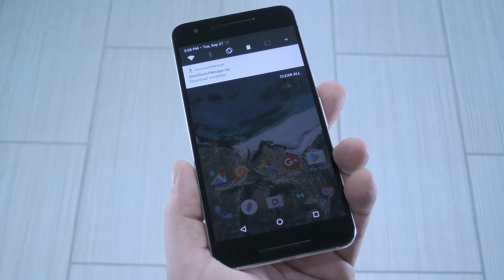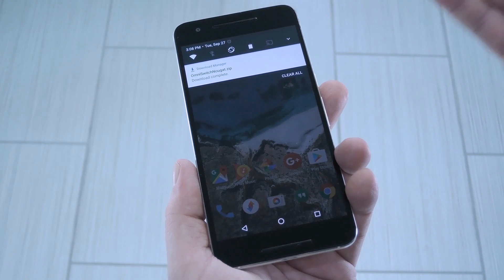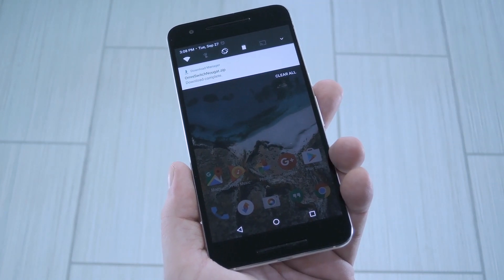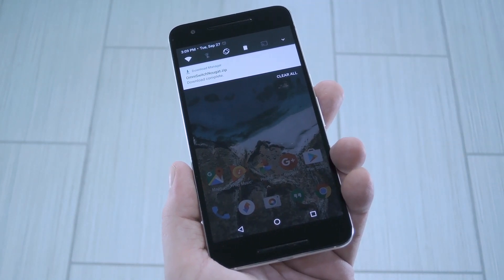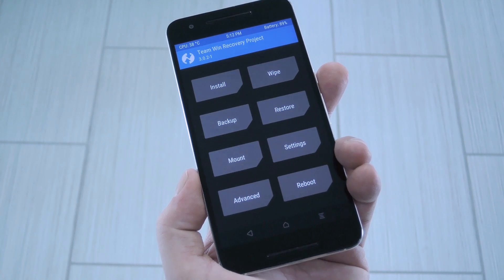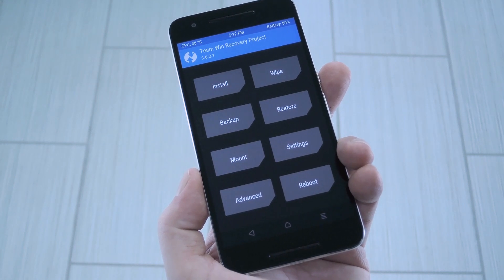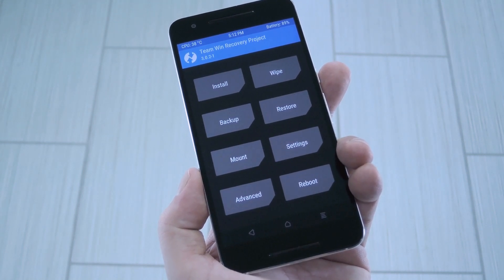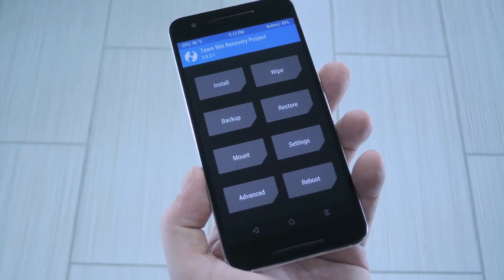To get started, head to Step 1 in my full tutorial and grab a copy of the flashable zip. Once you've done that, go ahead and boot into custom recovery. Before you flash anything in custom recovery, it's always a good idea to make a full Nandroid backup.